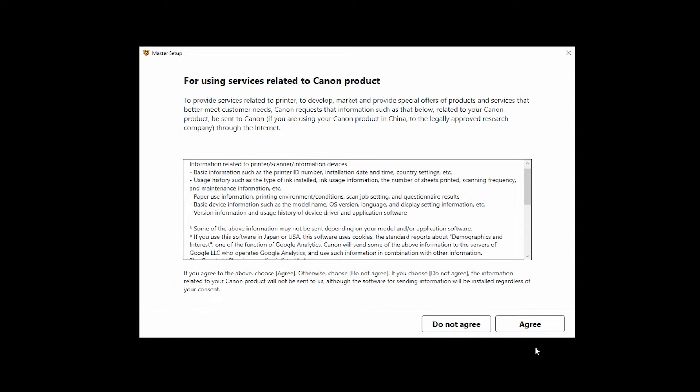The for using services related to Canon product screen will appear. If you agree, click agree. If you choose to click do not agree, you can still continue with the installation.